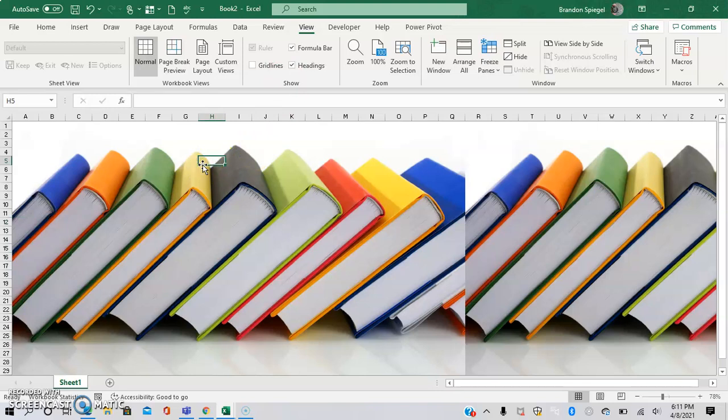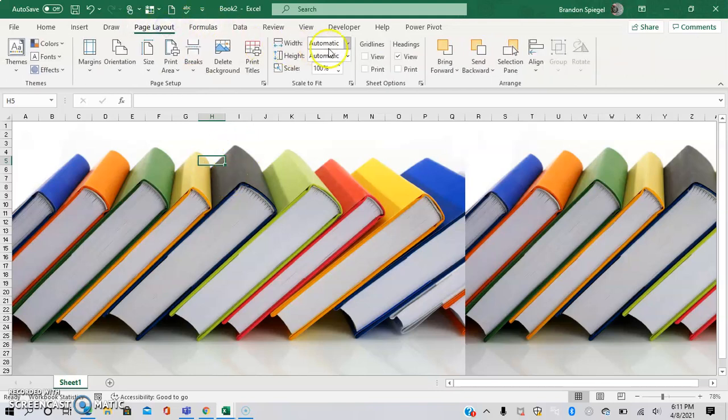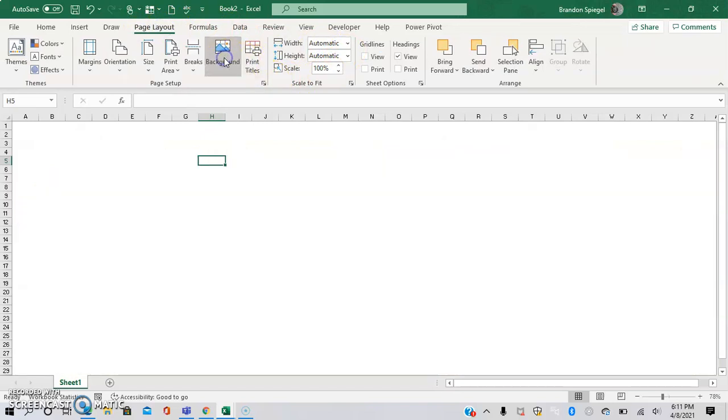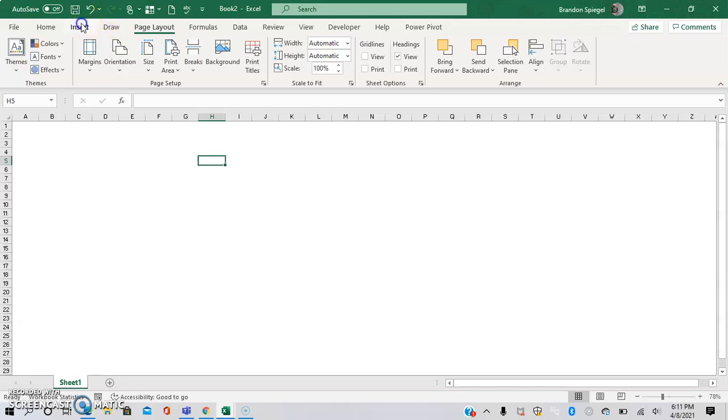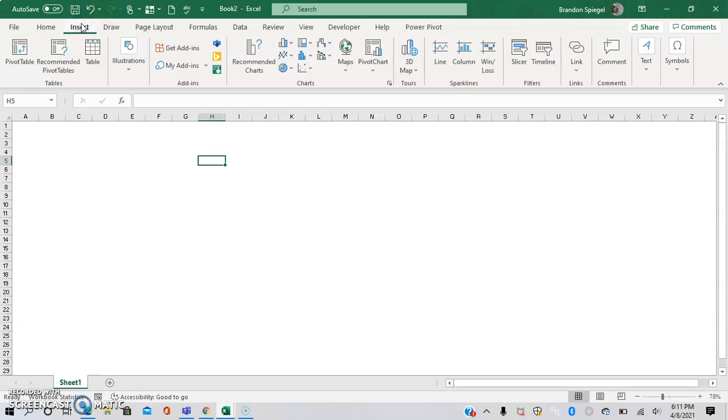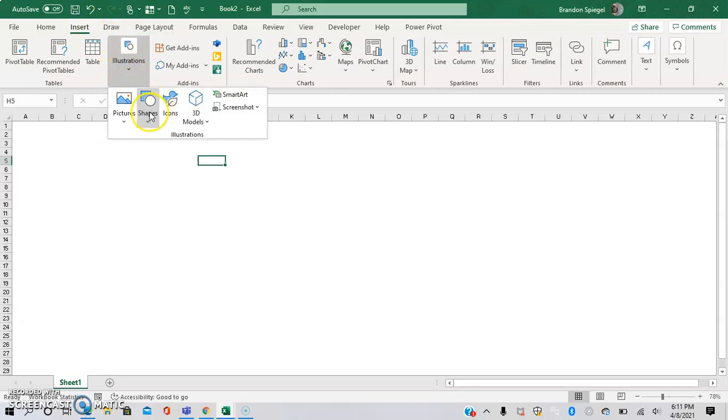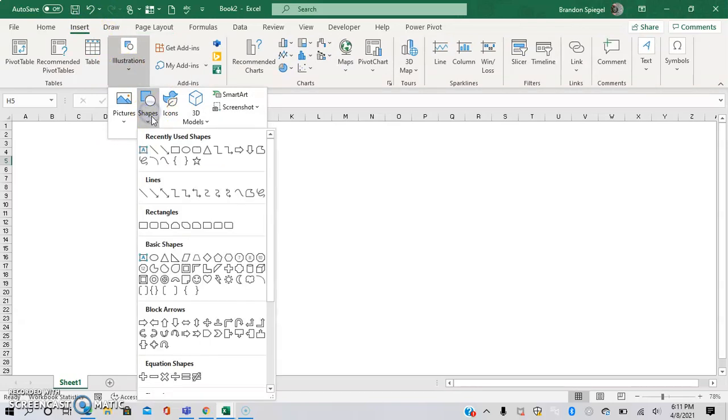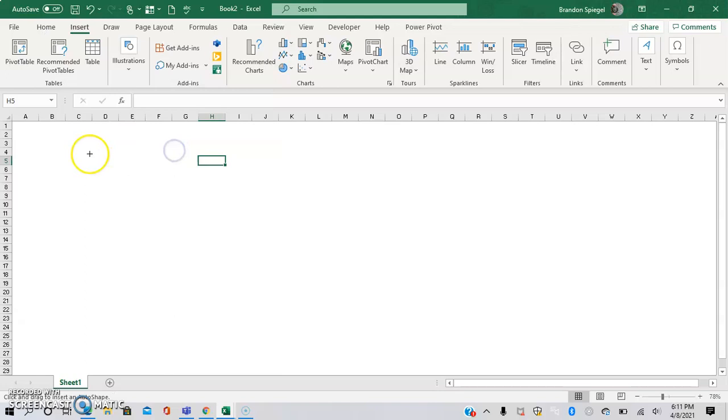An important note however is that this is great to add a background, but an issue can arise because whenever you go to print this, the background won't show. As a workaround we are going to go to Page Layout, do Delete Background to get rid of the background, and use a workaround to make it where the image will show. We're going to go to Insert, Illustration, Shapes.